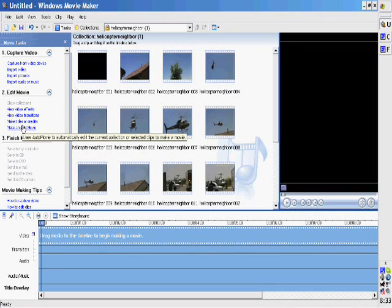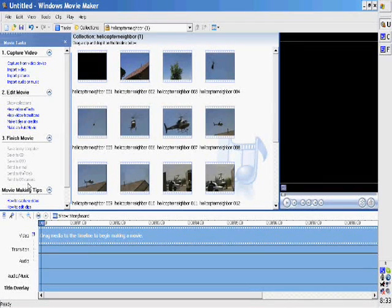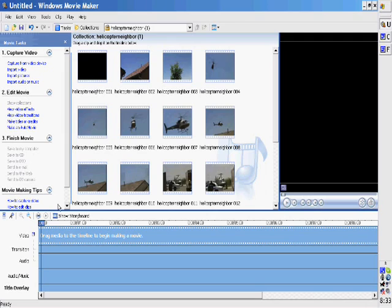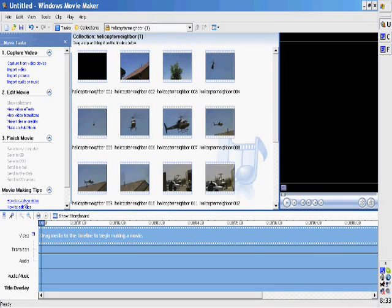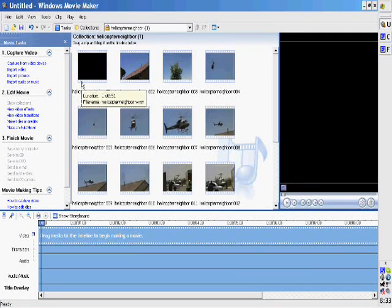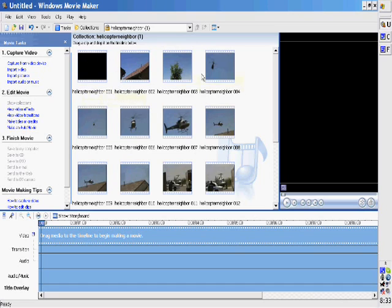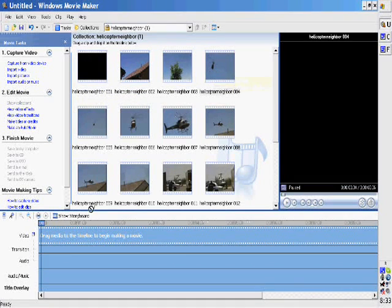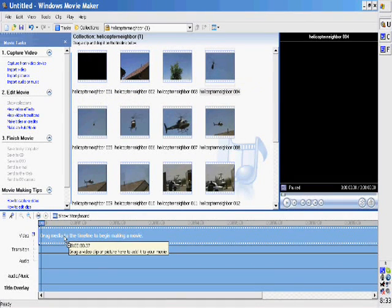What you do is you import them and then you drag these different things. You have video effects, video transitions. You can make titles or credits. And you have some movie making tips down below. Very intuitive.